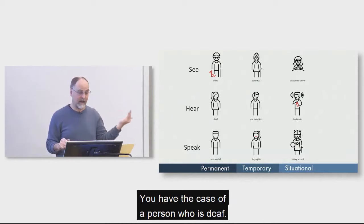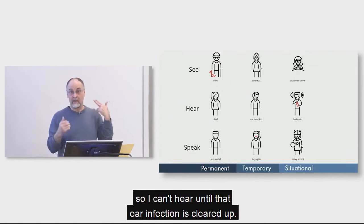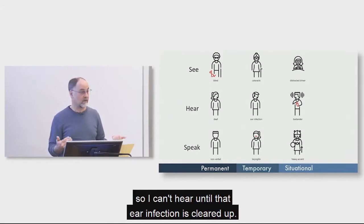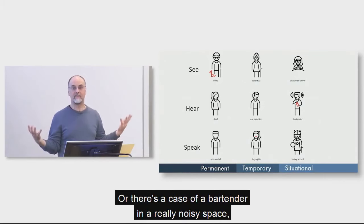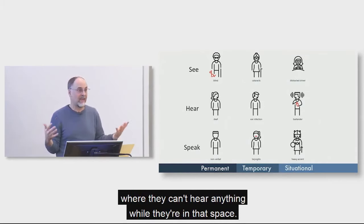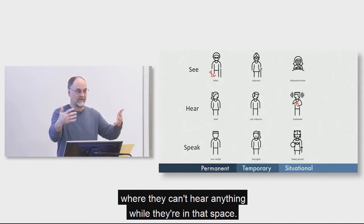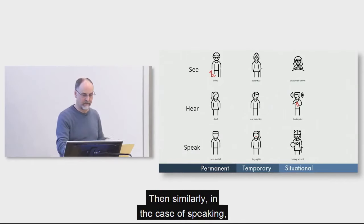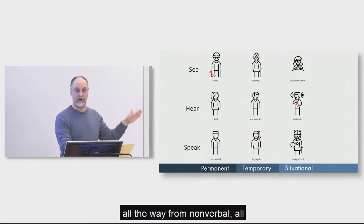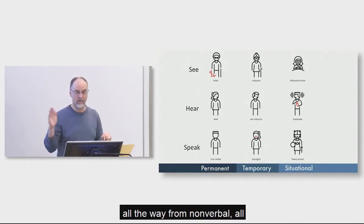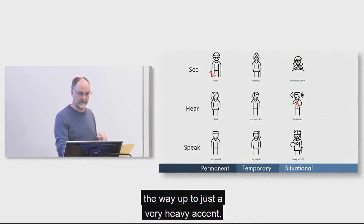The same thing for hearing. You have the case of a person who's deaf. You've got an ear infection, so I can't hear until that ear infection is cleared up. Or there's a case of a bartender in a really noisy space where they can't hear anything while they're in that space. And then similarly, you know, in the case of speaking, all the way from nonverbal, all the way up to just a very heavy accent.